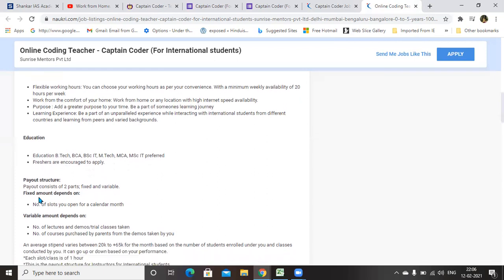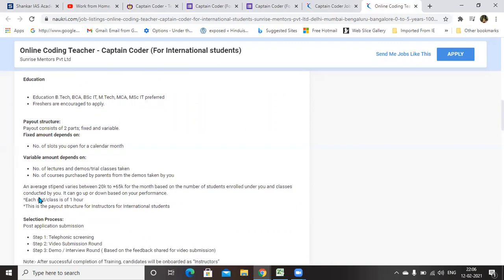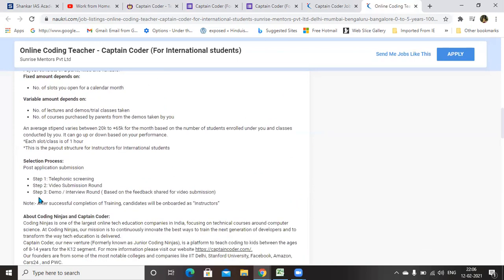In number of slots, you can give up to your level of maximum. Selection process here is telephonic screening. As I have already mentioned, once after applying this job, you will get telephonic interview within one or two days.